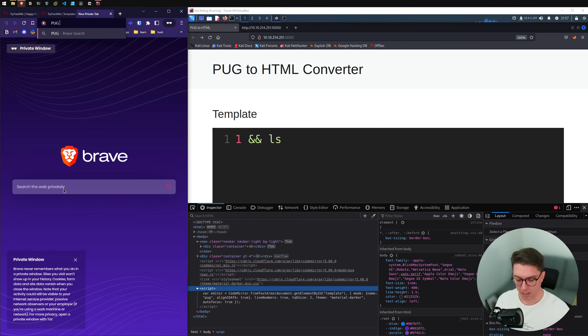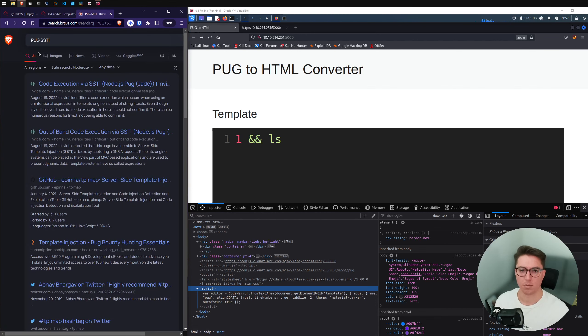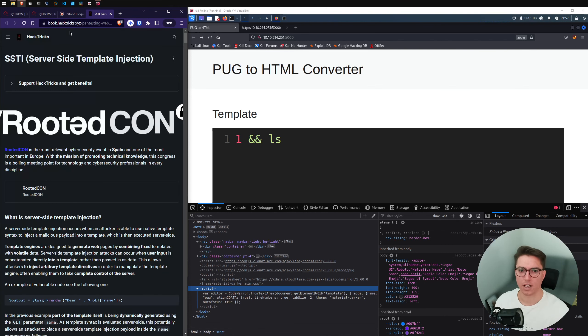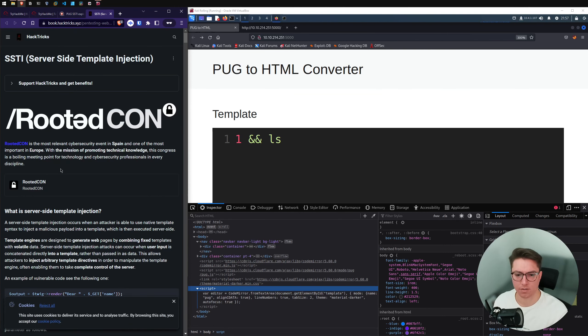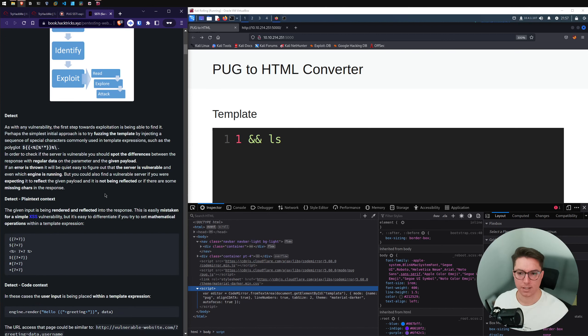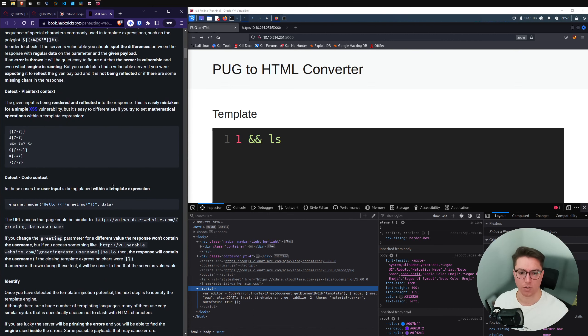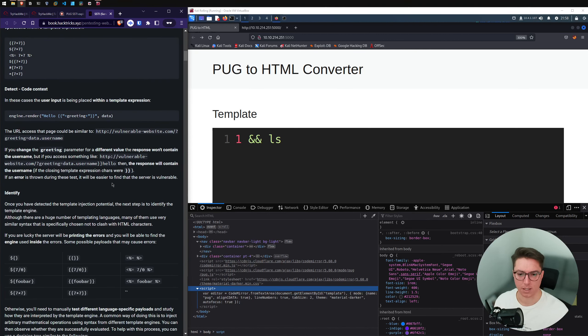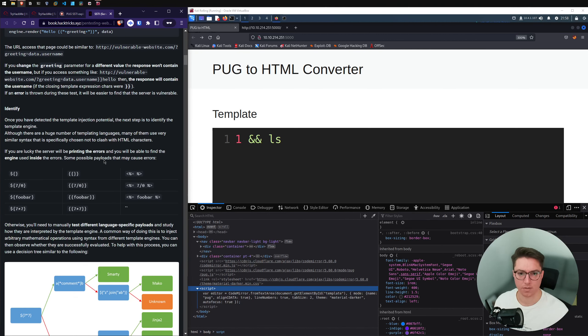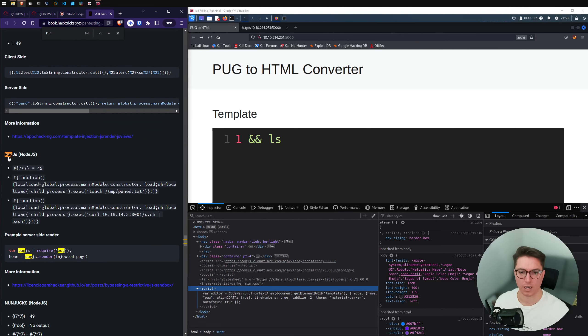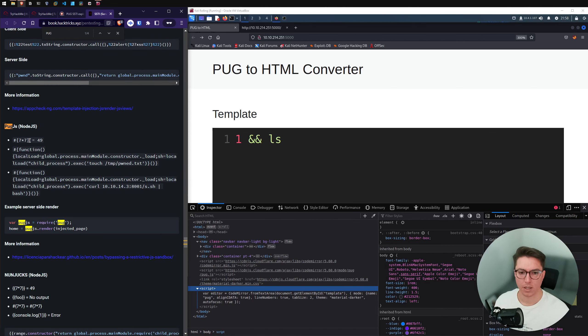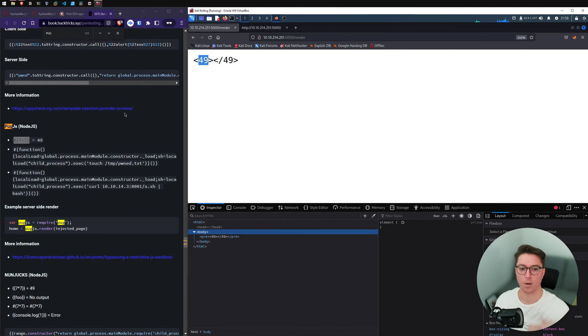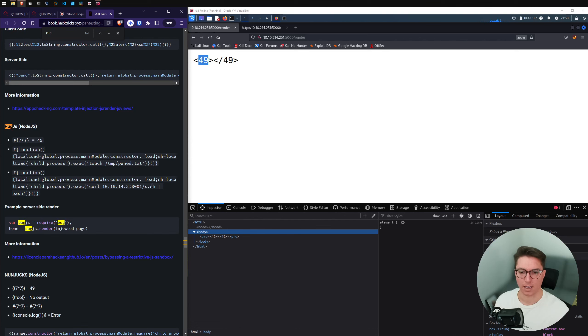So if we look up pug SSTI exploit, maybe hacktricks has got something. So I've recently found hacktricks from the TryHackMe discord. And this seems to be a great resource from someone else. So if we actually just search through hacktricks and find pug. So it looks like we can run a test passing that through, which does give us, so it is actually interpreting that.